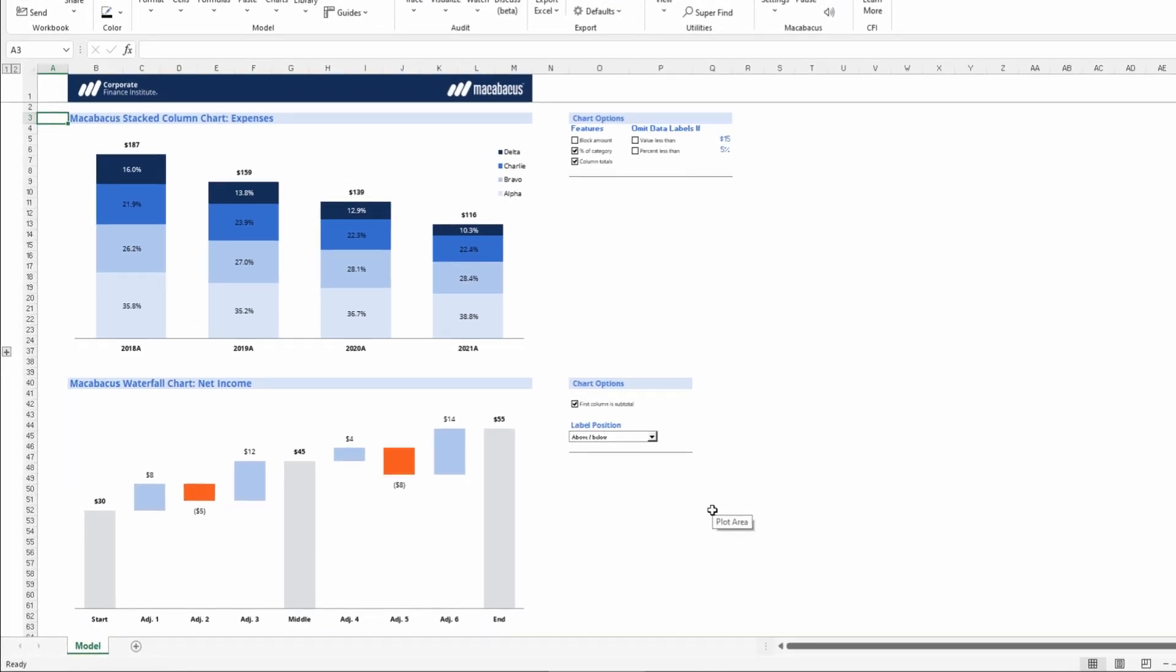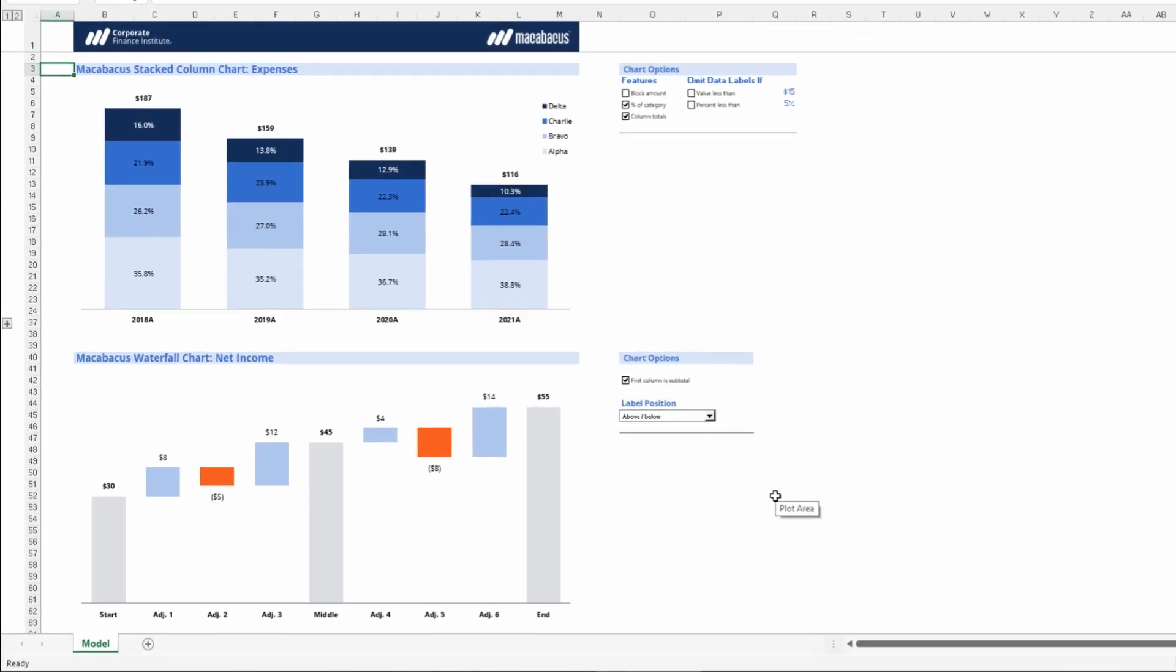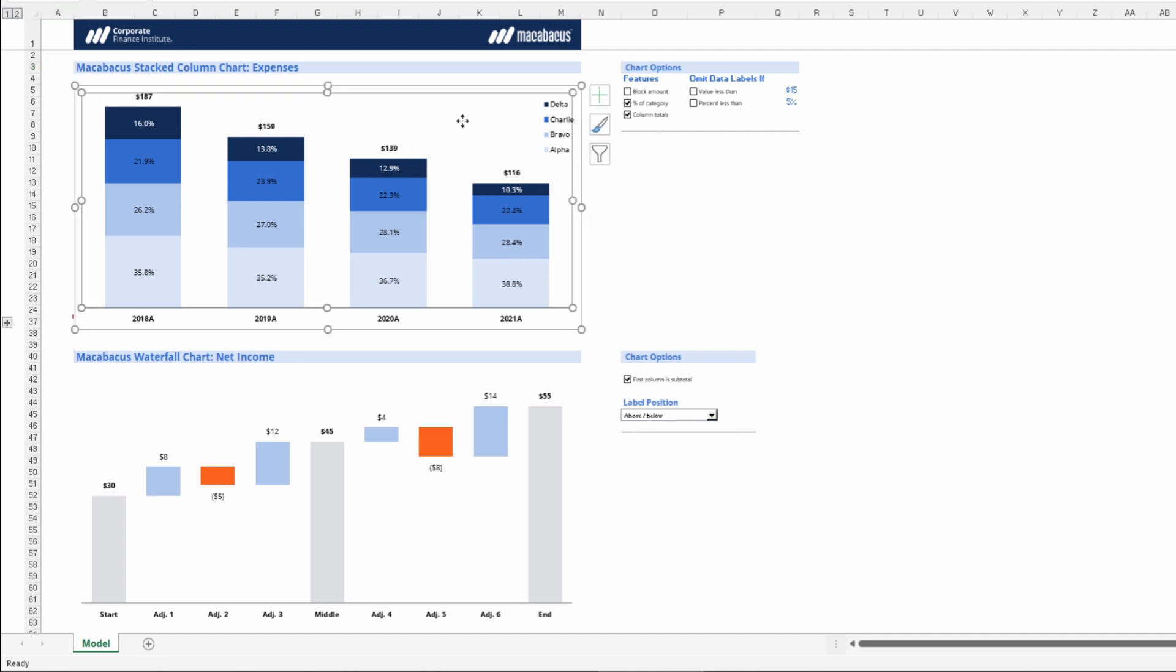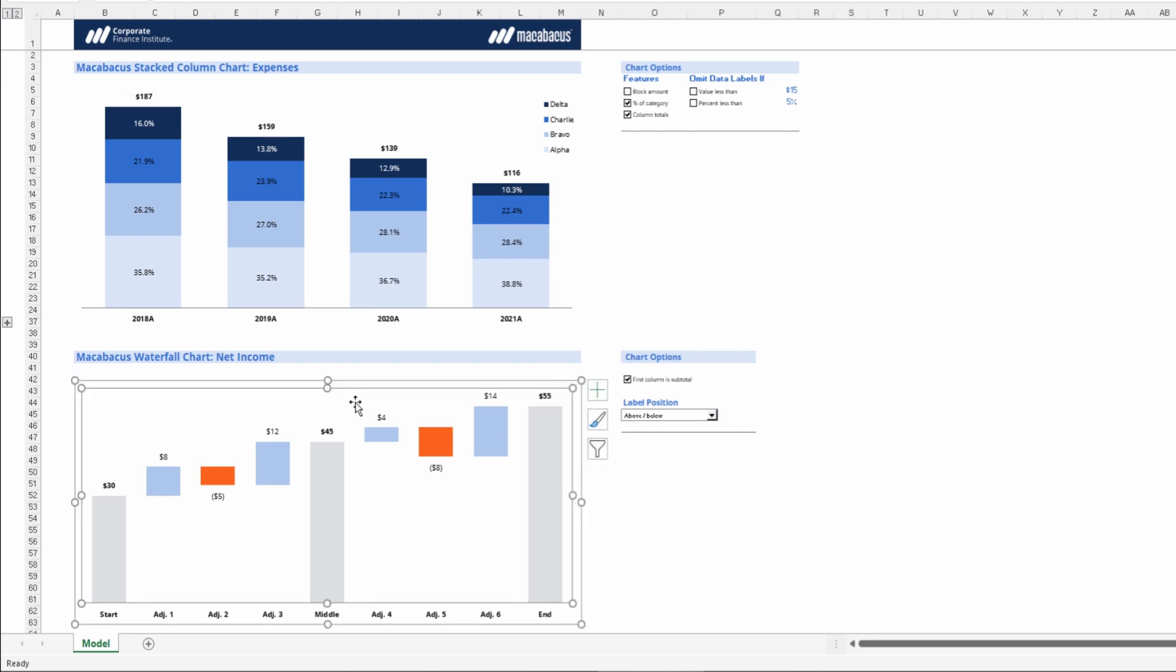Here we have two very distinct charts, a stacked column chart and a waterfall chart. However, what they both have in common is that they have identical chart size, plot size, and also plot positions.